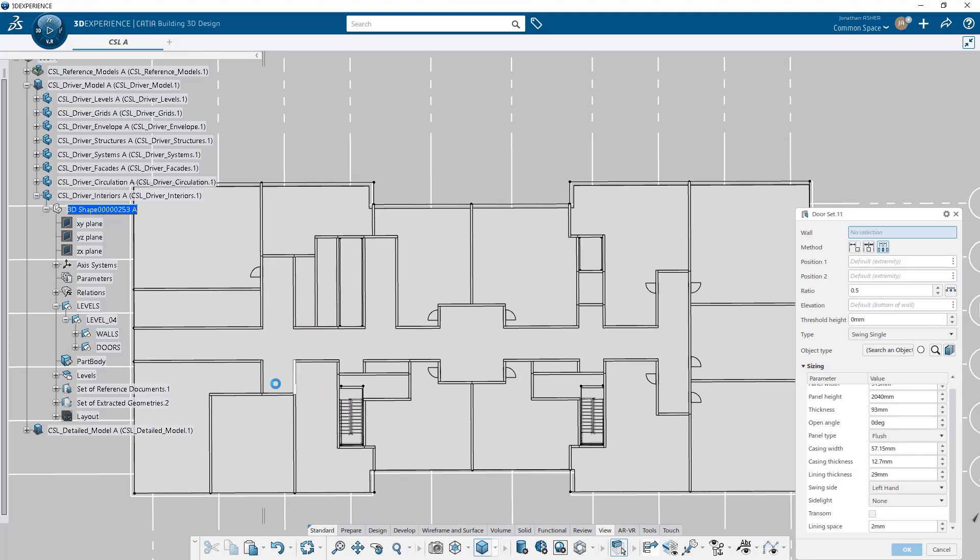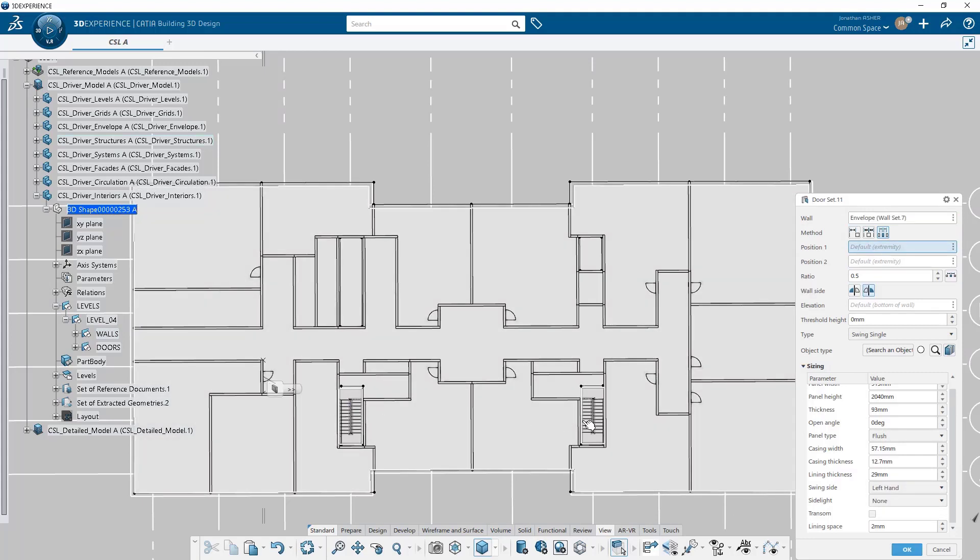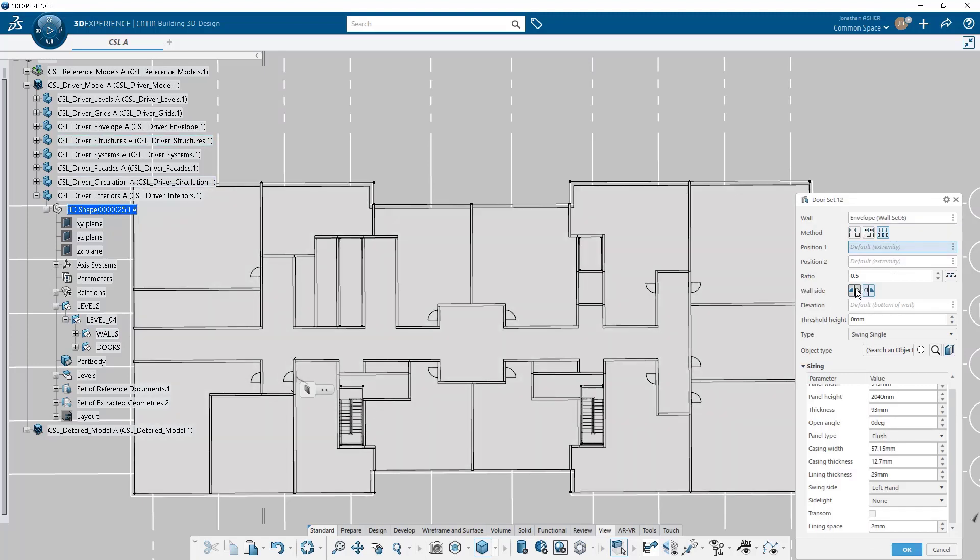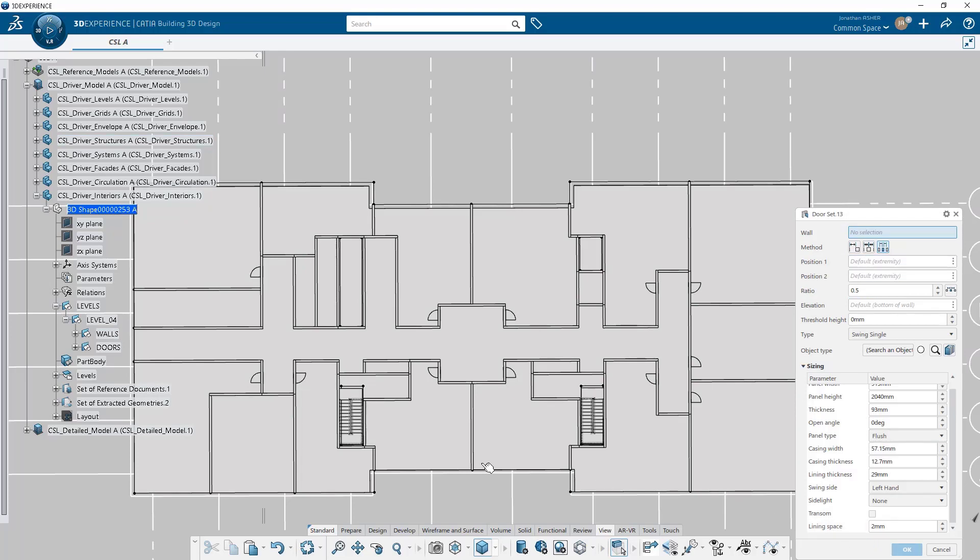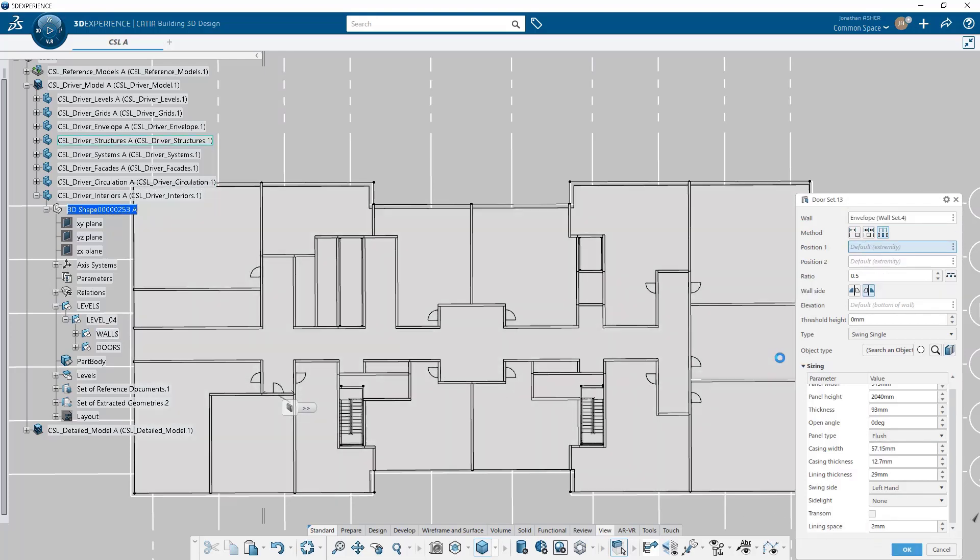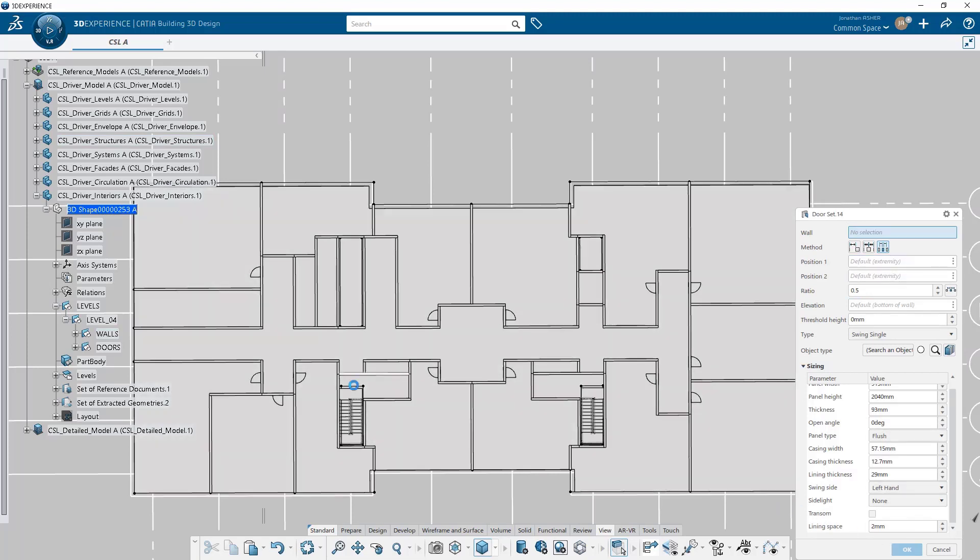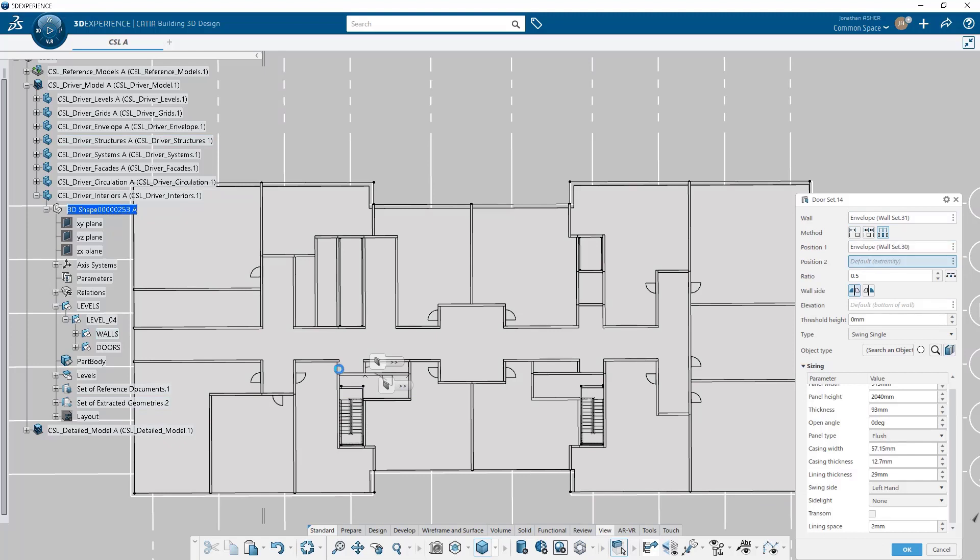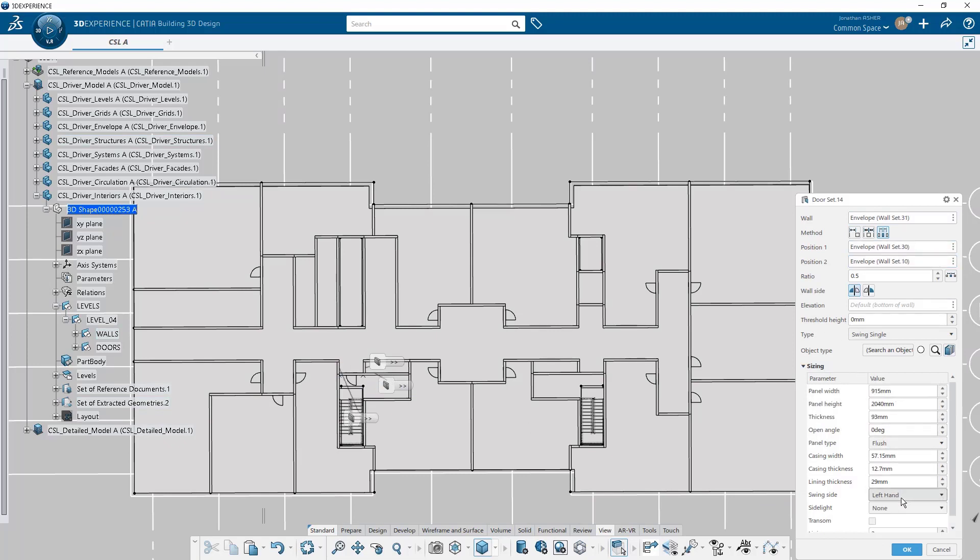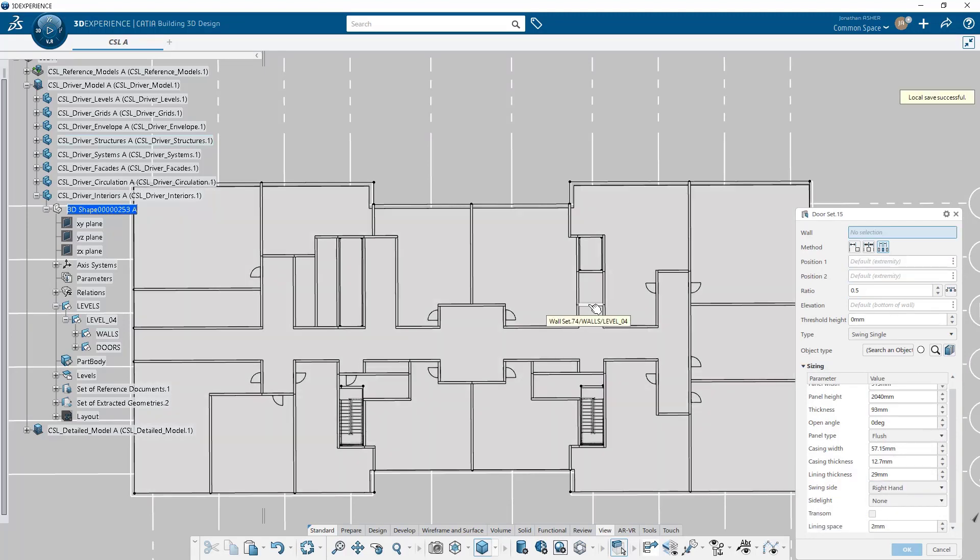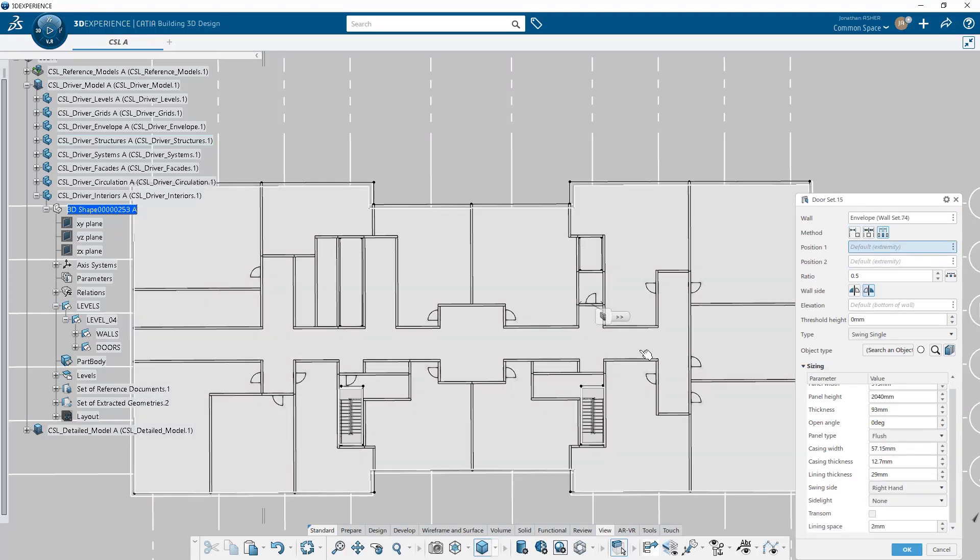Another parameter that I didn't talk about yet is you can set the elevation. You can either input a plane to set the elevation or you can add a threshold height which is going to lift the door off of the wall. I didn't do it here but thinking forward I could come back and edit, do a multi-edit on all of these doors to raise the door up off of the slab and set the elevation at the finished floor height.